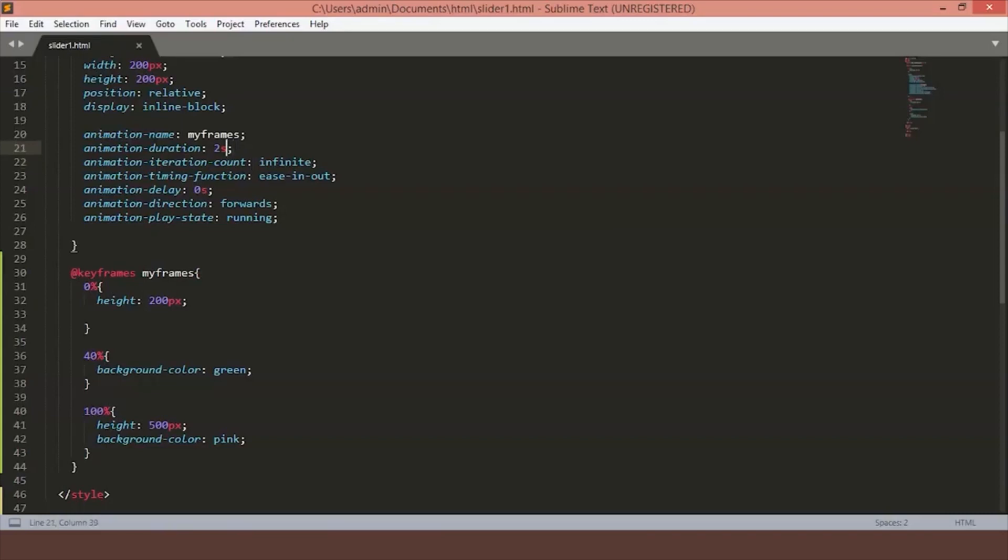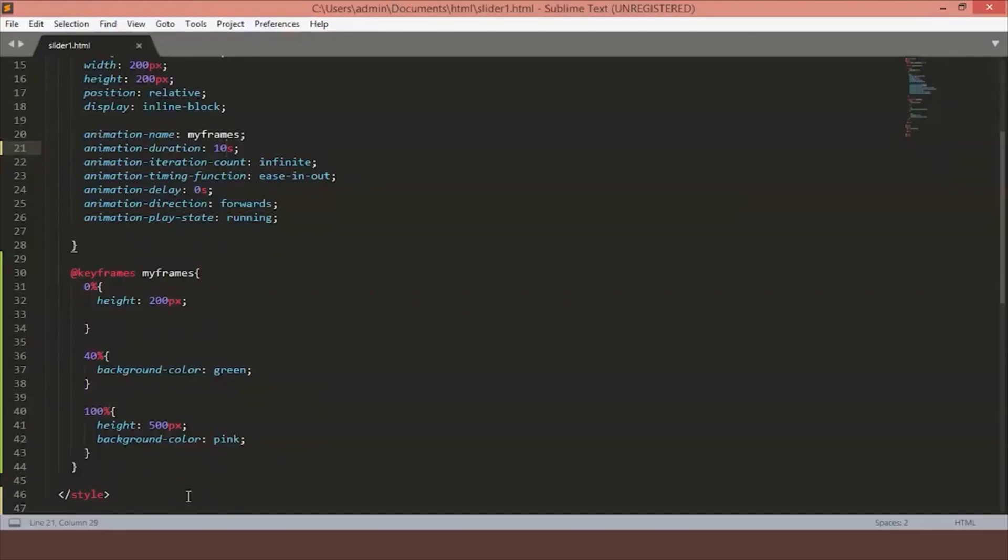Let's just change this to say 10 seconds. Just save the file. Now, as you can see, the animation is going at a slower speed just to cover the 10 seconds of it. Let's just reset it to 2 seconds.